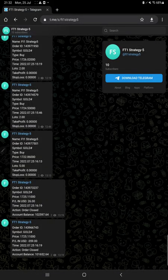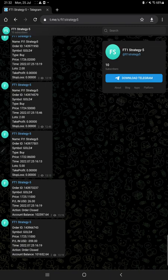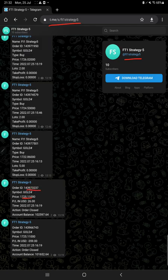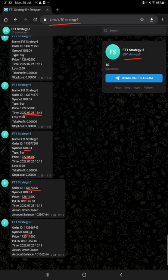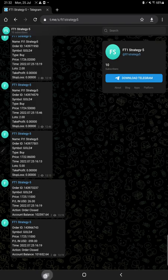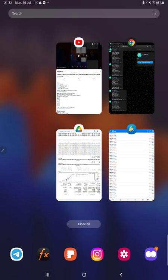The same thing is available on Telegram, which is FT1 Strategy 5 channel. You can see here all the trades with their order ID. You can verify how much positions we have taken, what lot size we have traded, and how much profit and loss we have booked. All the details are now available to verify on Telegram as well.